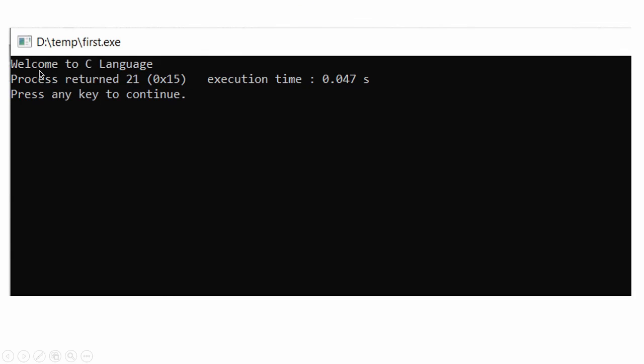See this is the output. Welcome to C language. So we are getting output also. Our program was error free.